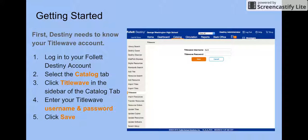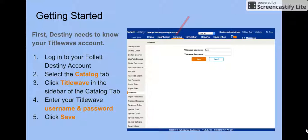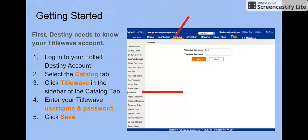To get started, Destiny needs to know your TidalWave account. Log in to your Follett Destiny account, select Catalog, then click TidalWave in the sidebar of the Catalog tab. Enter your username and password and click Save.